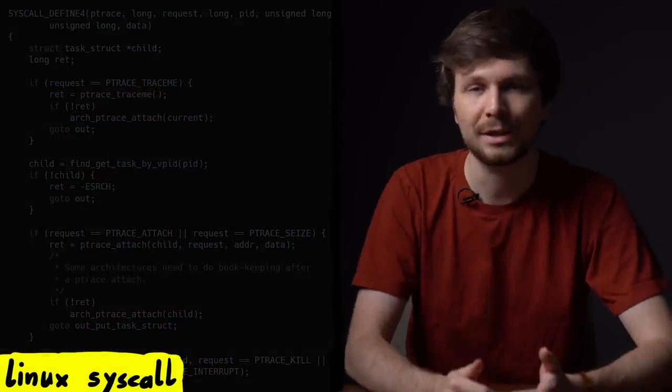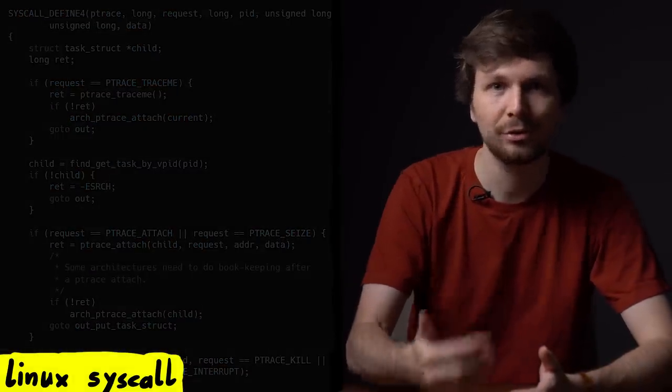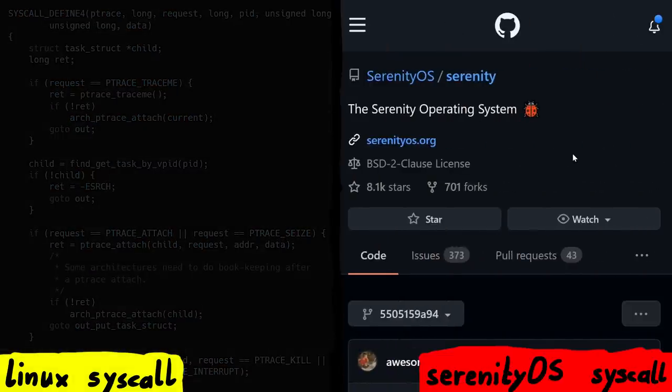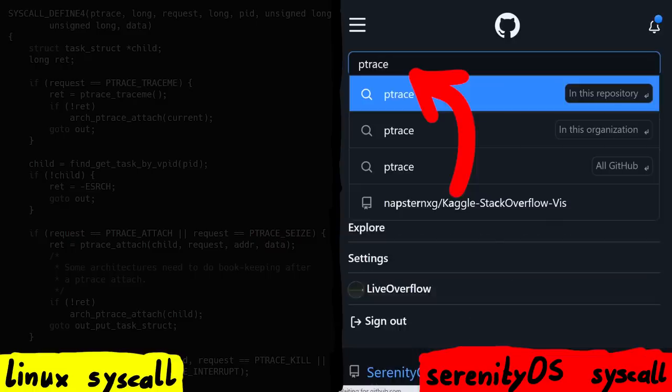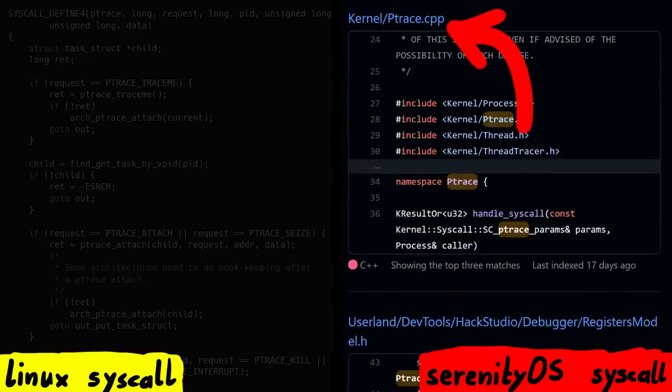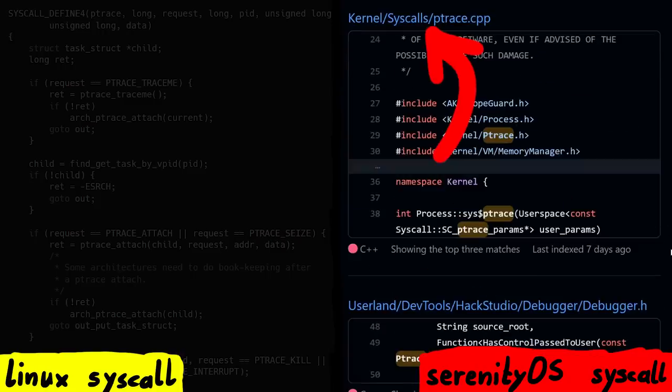Now let's go find the ptrace implementation in SerenityOS. Just FYI, I am on the commit where the vulnerability was still present, so the code might have changed in the latest version. We search for ptrace and find a ptrace.cpp file in the kernel folder, but also a kernel syscall ptrace.cpp file. Let's look at the latter first.